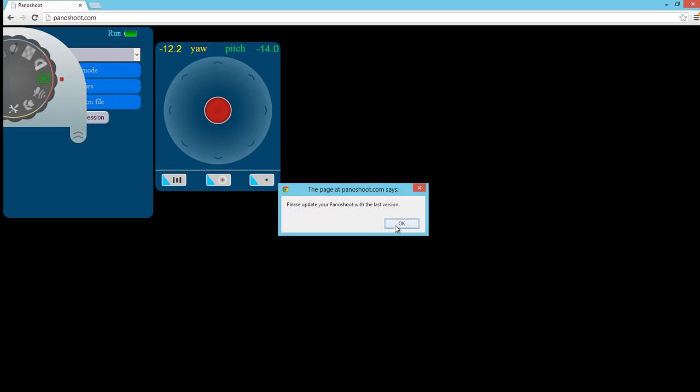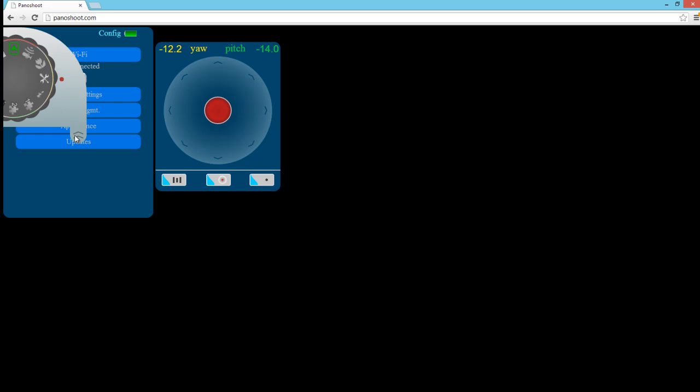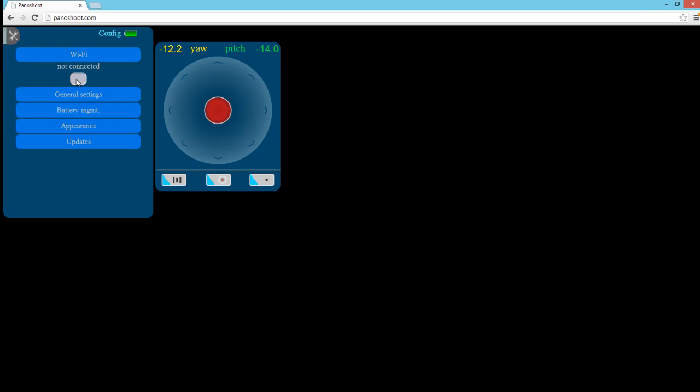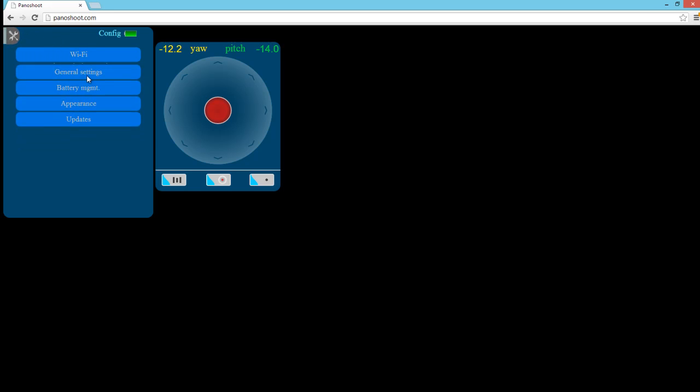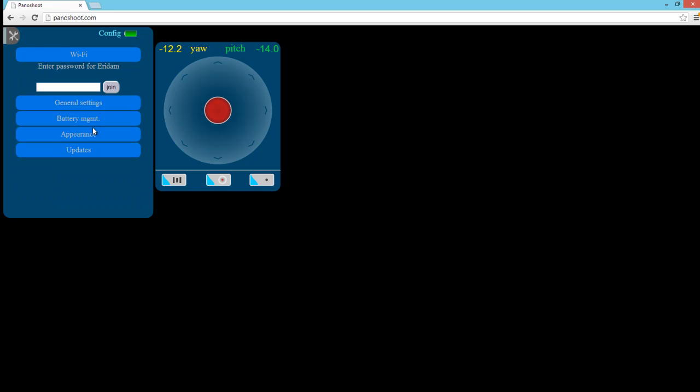Once the Panoshoot user interface is loaded, we want to go to the configuration menu and go to the Wi-Fi submenu and scan for the available wireless networks. Then we want to select our wireless network, and in this case, we're logging on to Airden, my home network.